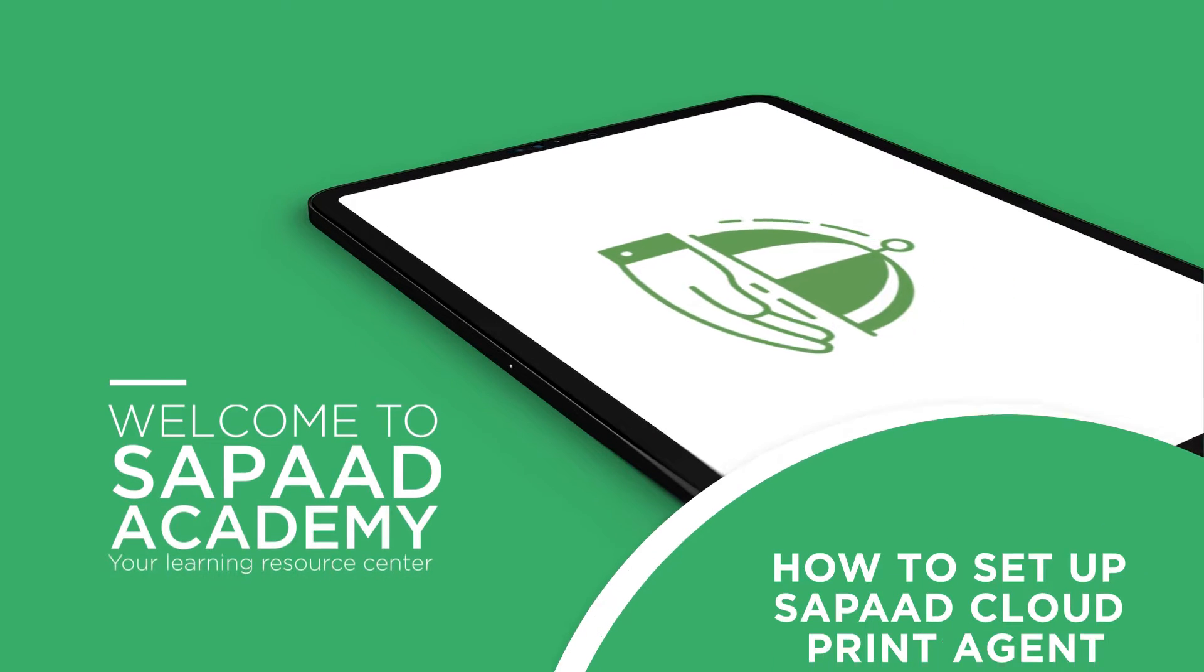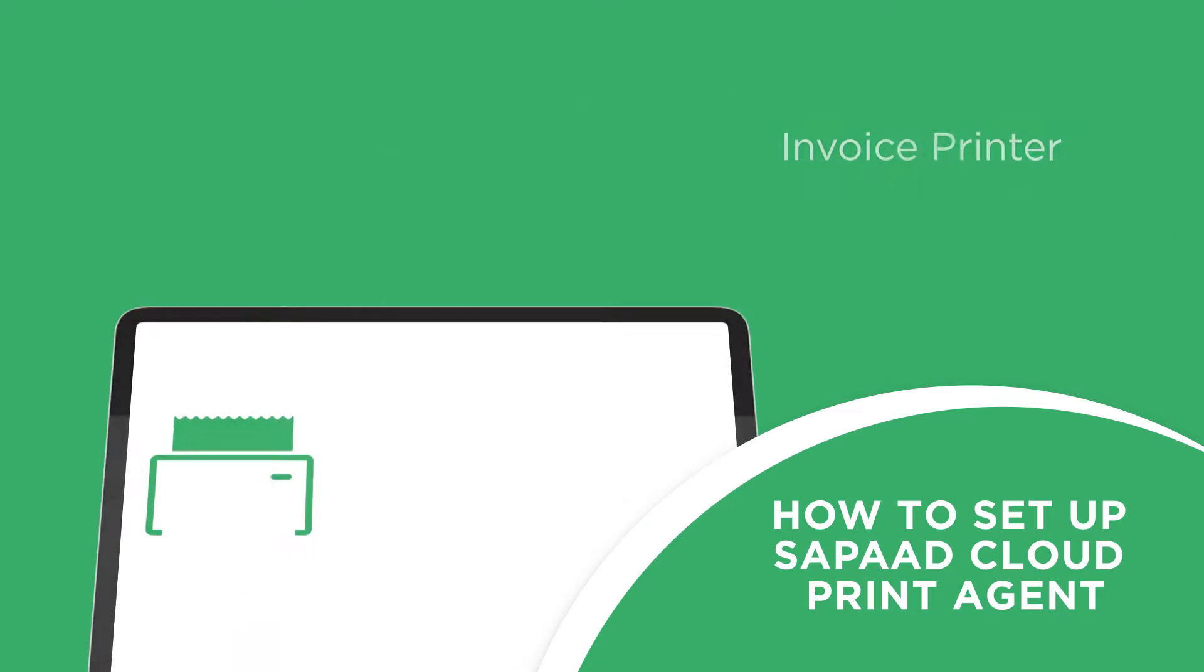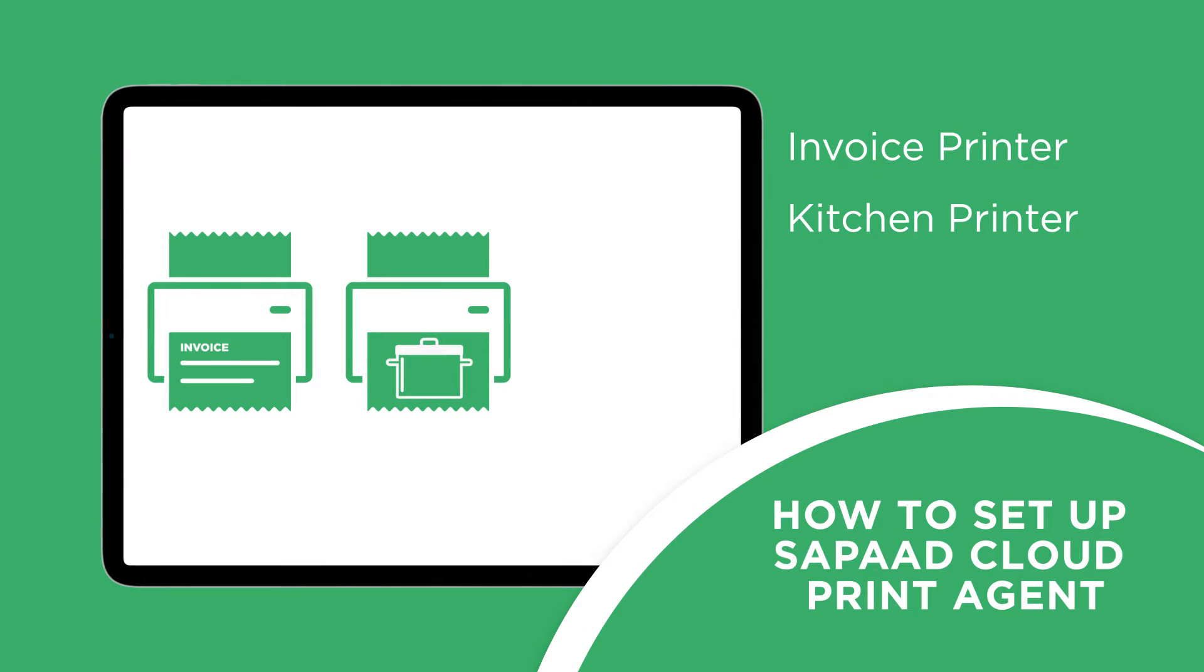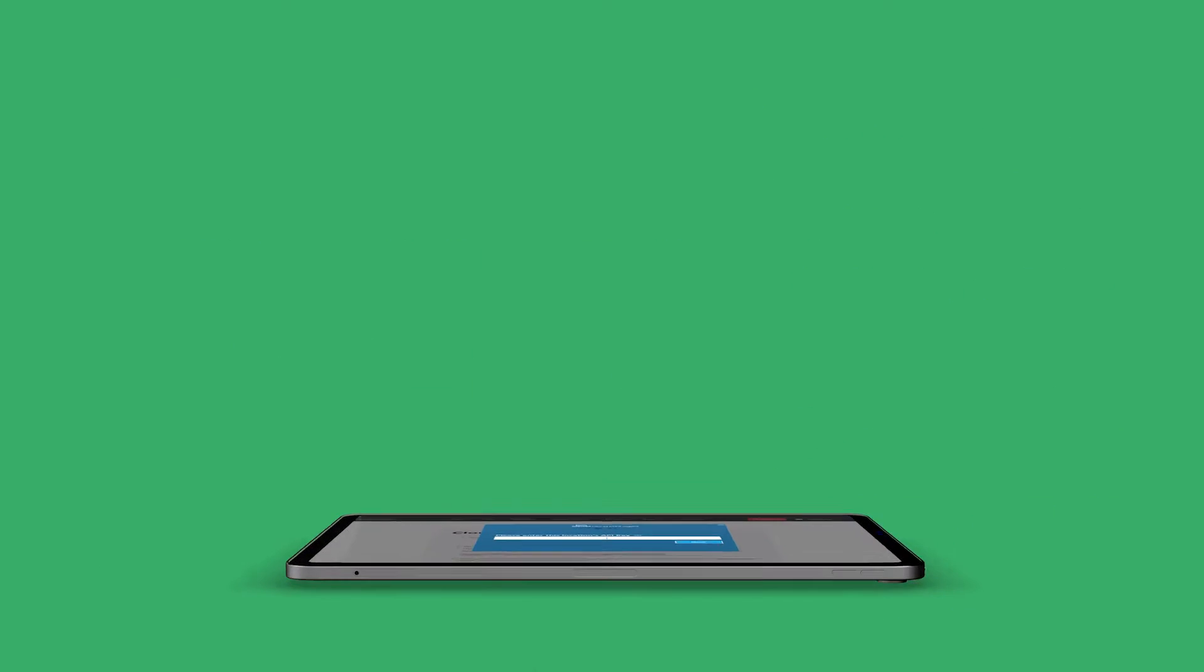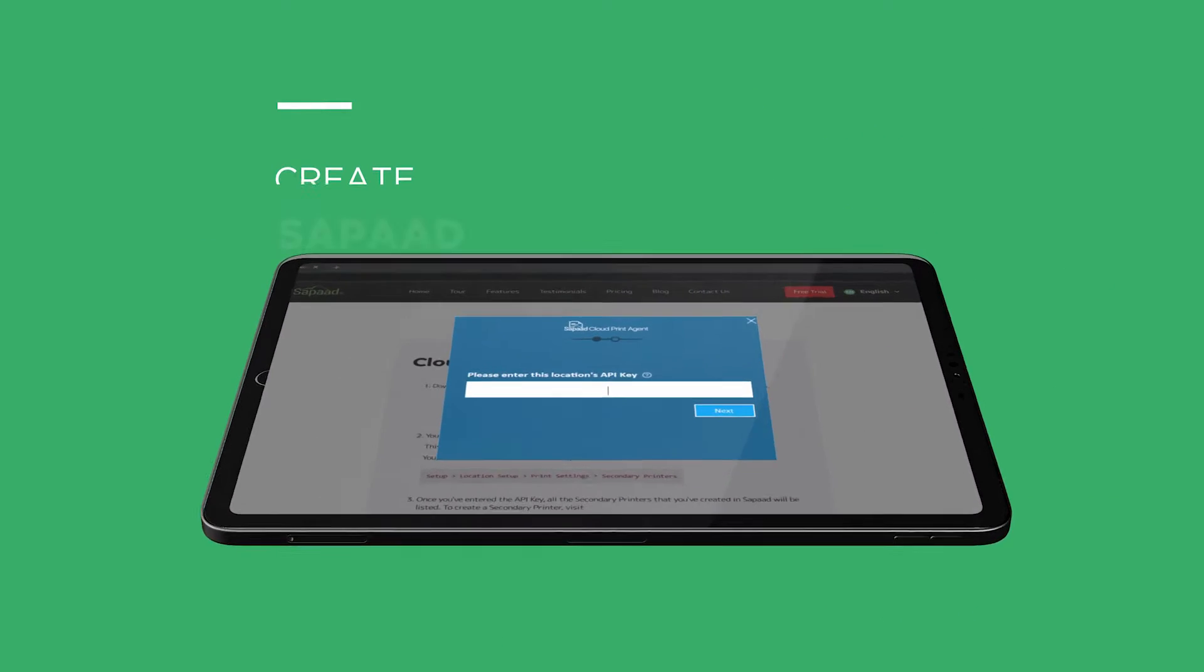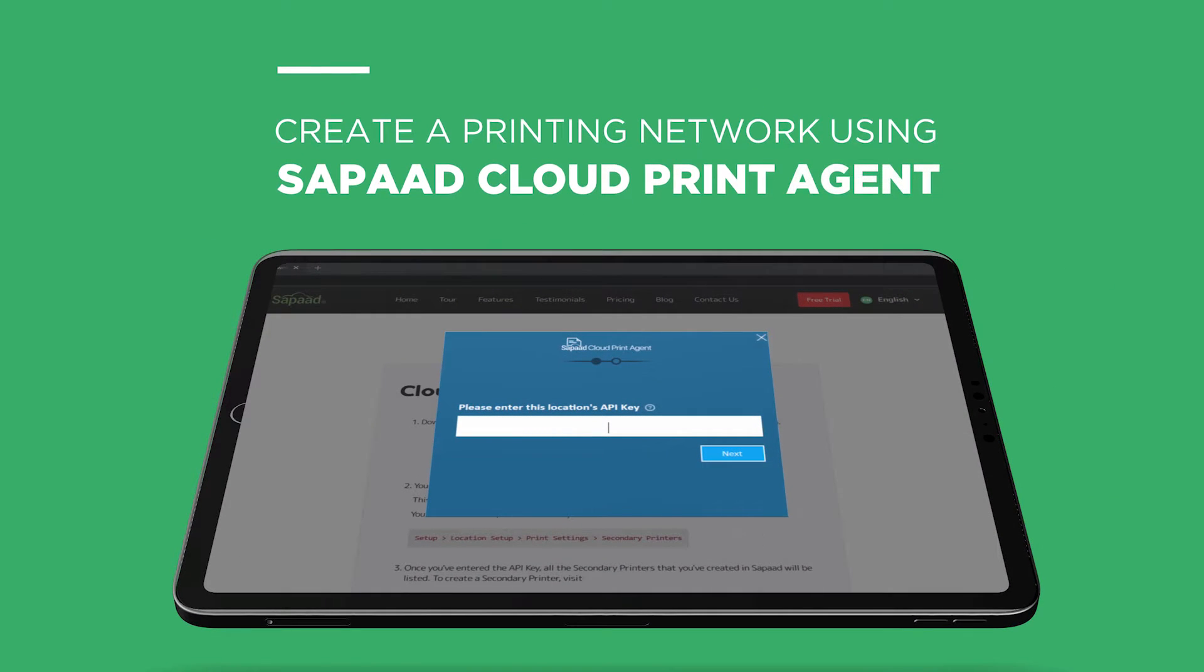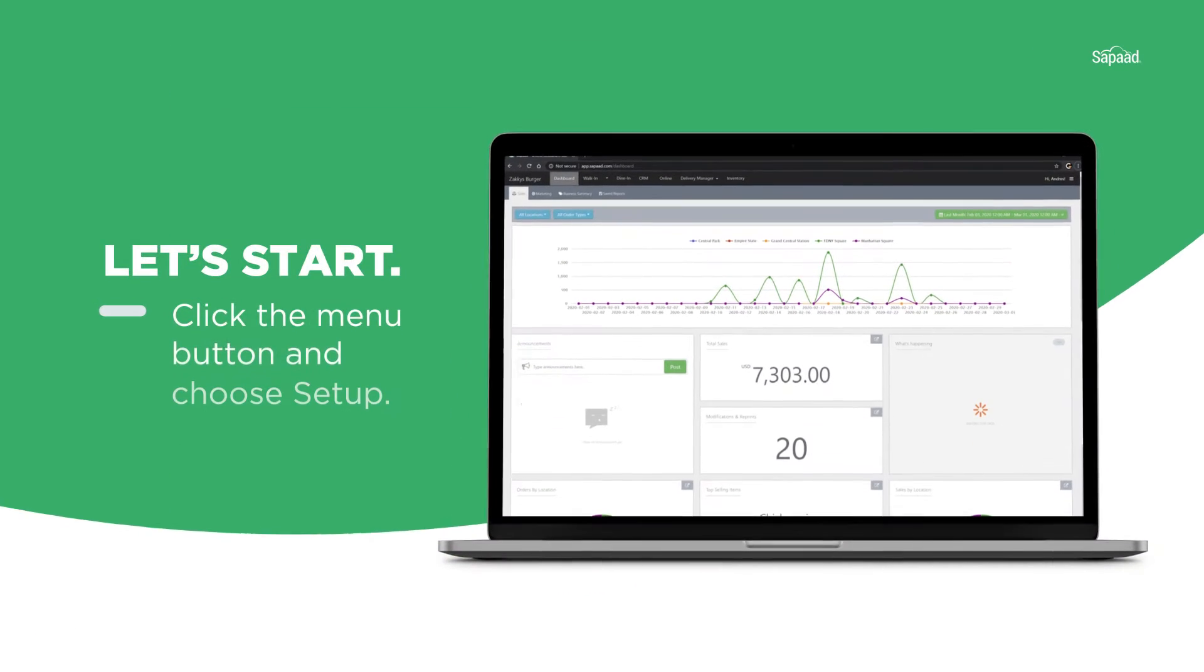Let's say you have multiple printers in your restaurant: your invoice printer, a printer for your kitchen slips, and a printer for your juice bar slips. You can easily create a printing network for all these printers using SAPAD Cloud Print Agent. Let's start.